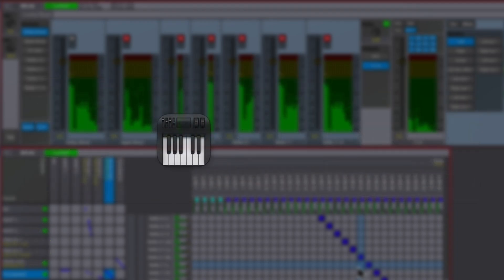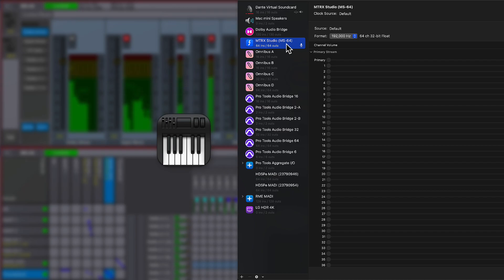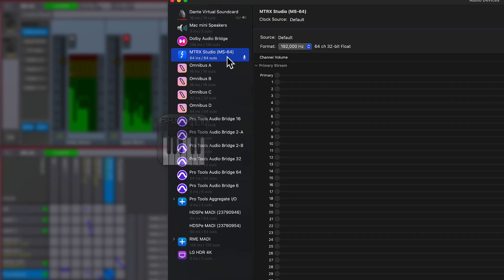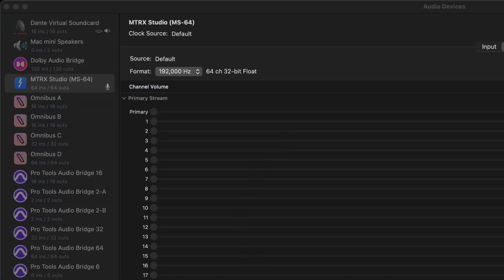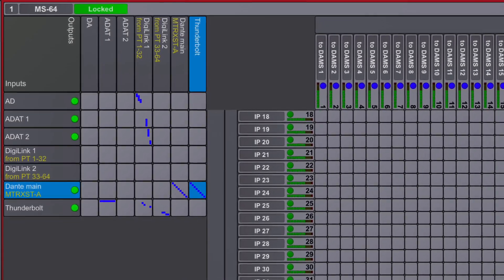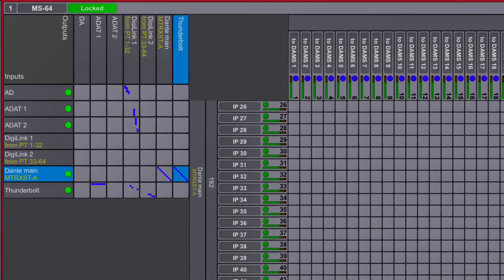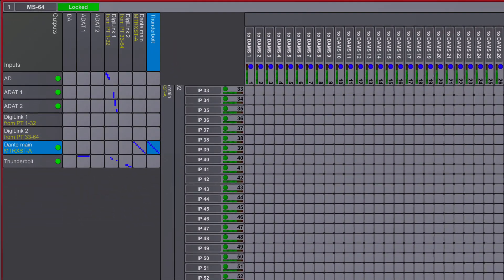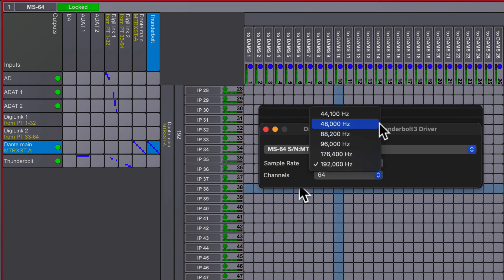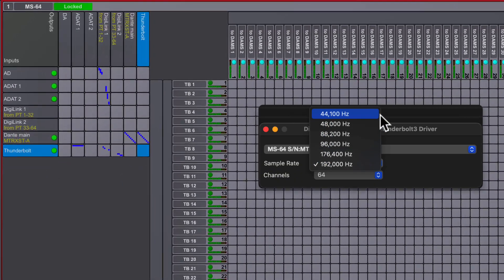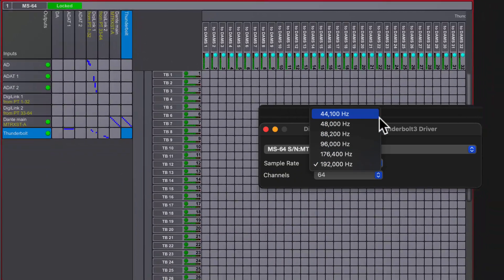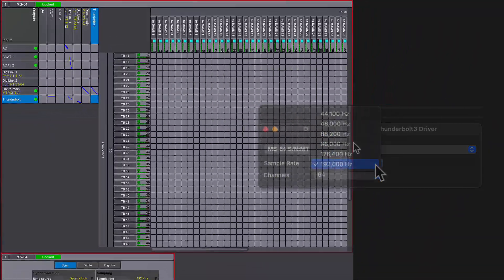On the Mac OS, the Matrix Studio Thunderbolt 3 device appears within the Audio MIDI setup application, along with any other physical or virtual audio devices. Much like the integrated Dante IP Audio capabilities of Matrix Studio, the Thunderbolt option provides a full 64 channels of inputs and outputs at all sample rates, from 44 kilohertz up to 192 kilohertz.